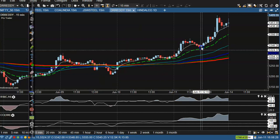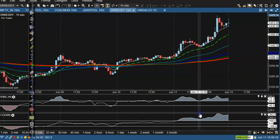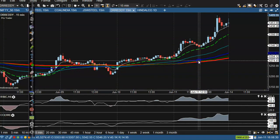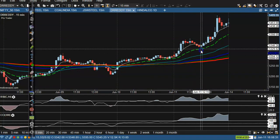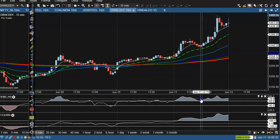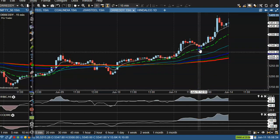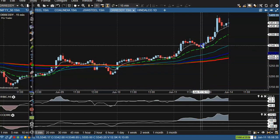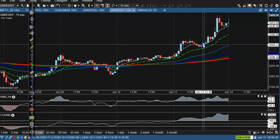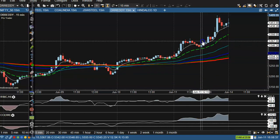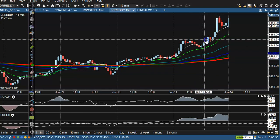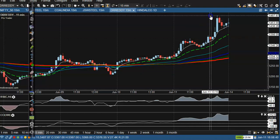Next is Dr. Reddy. We are using the bouncing strategy here. Price took support at the 60 level and was confirmed by a bullish candle above — that's the buy opportunity. Price went all the way up.